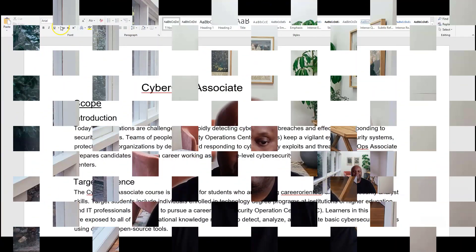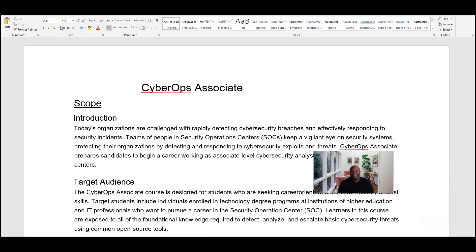With that being said, let's move into the particulars of this course and get started. Let's take a look at CyberOps Associate and dig into the program that you are in. Today's organizations are challenged with rapidly detecting cybersecurity breaches. Stopping security incidents is important in this particular position. A CyberOps Associate prepares candidates to begin a career working as an associate-level cybersecurity analyst within security operations centers, which we call SOCs — teams of individuals given the responsibility of stopping individuals from hacking their particular organization.